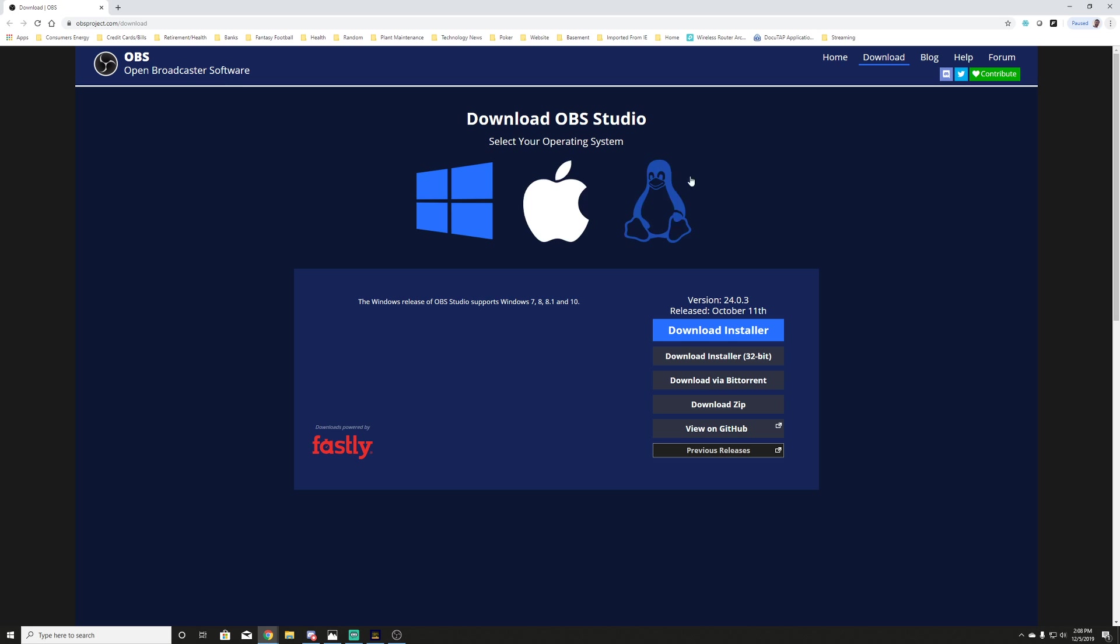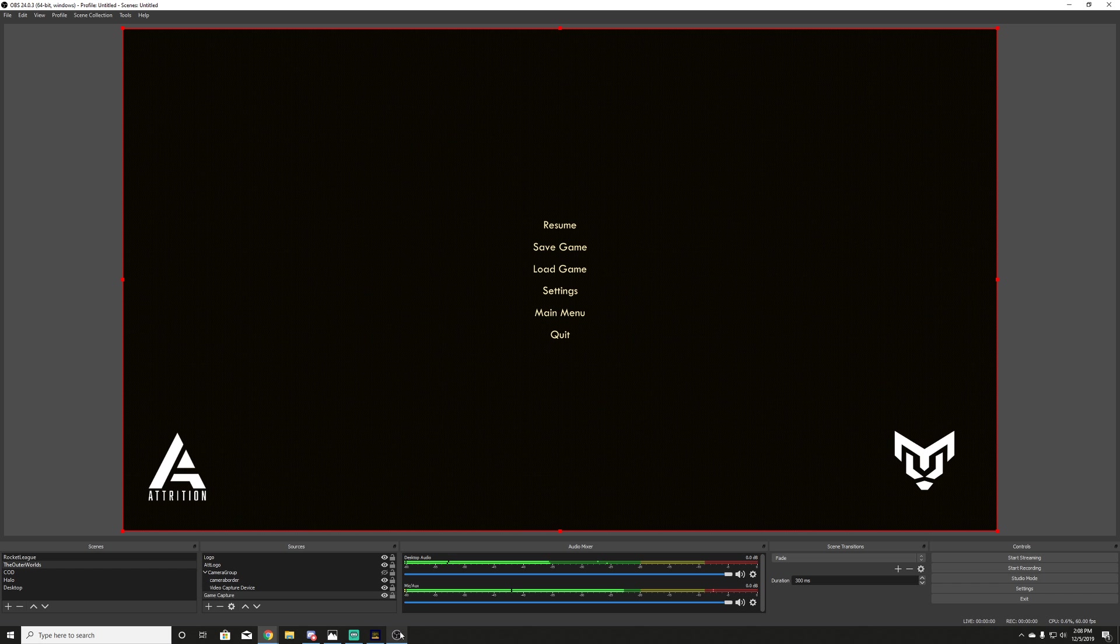So if you don't know OBS Studio, please start by going back to the OBSproject.com download link, download OBS Studio, install it, and then we'll get to the point where we can actually talk through some settings.